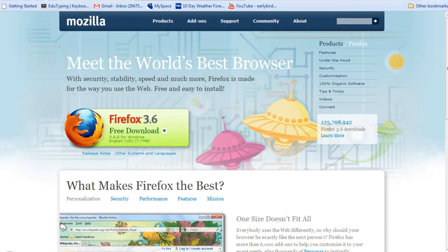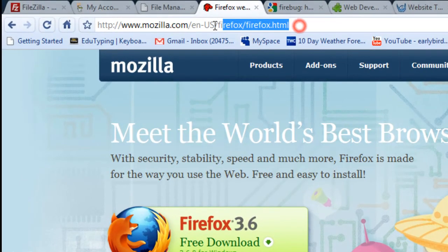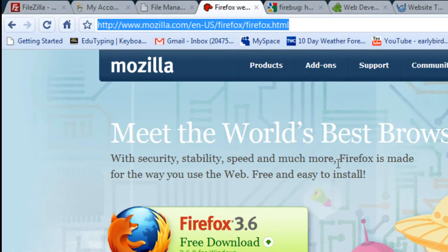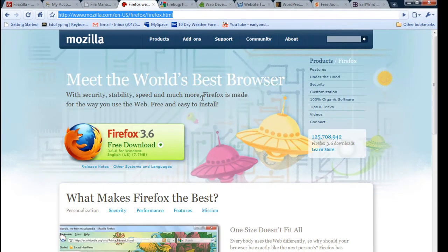You will also need Firefox — the web browser — which you can download for free at Mozilla Firefox. I use Firefox because it has a few add-ons that are helpful when it comes to developing websites, especially CMS websites like Joomla.